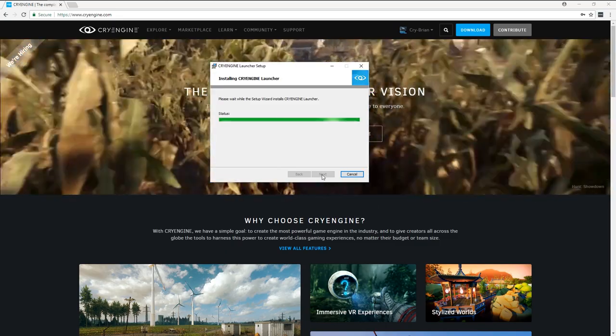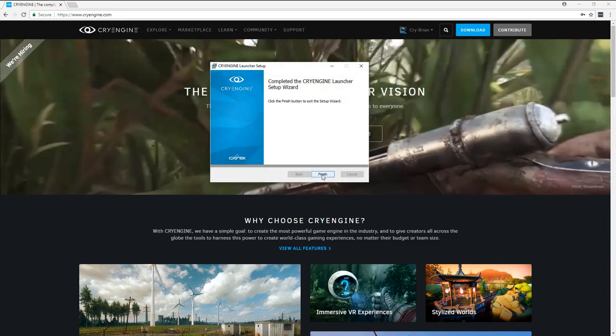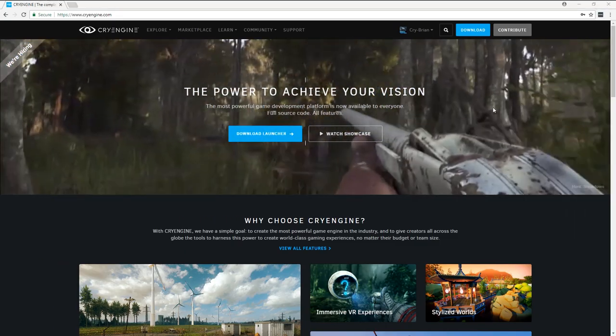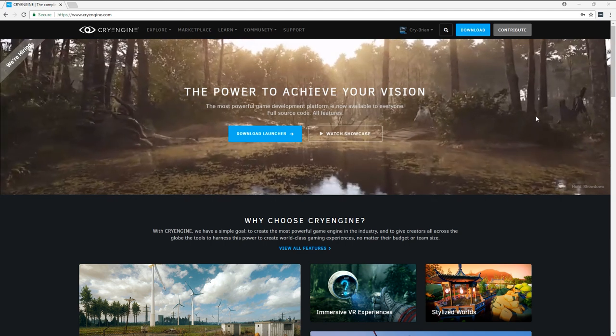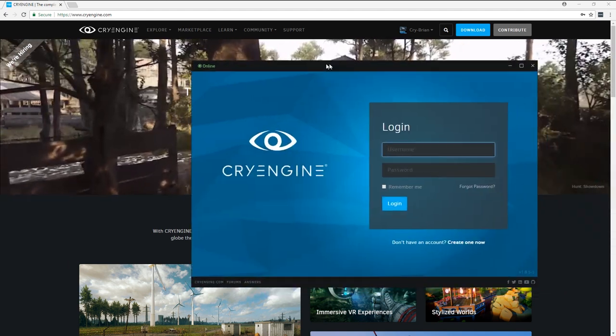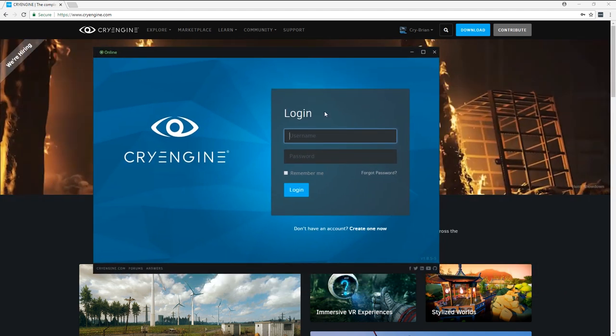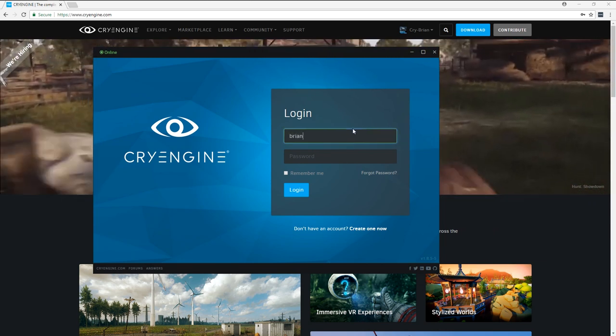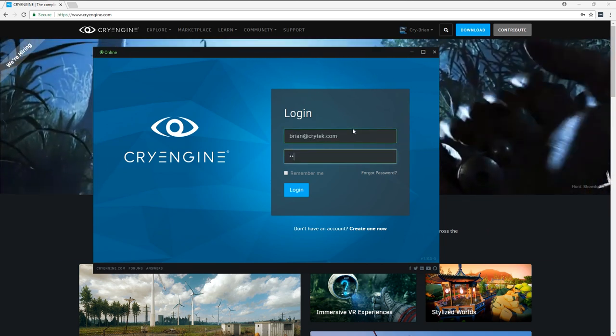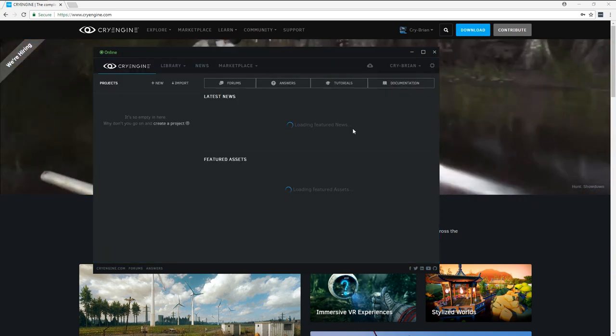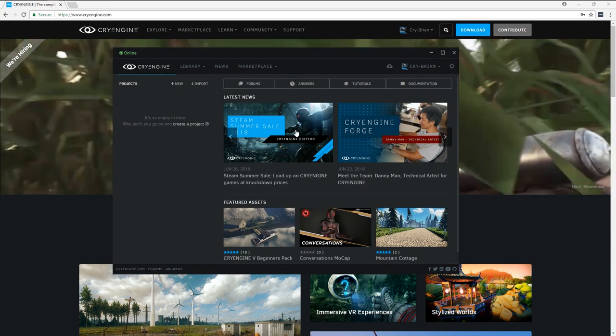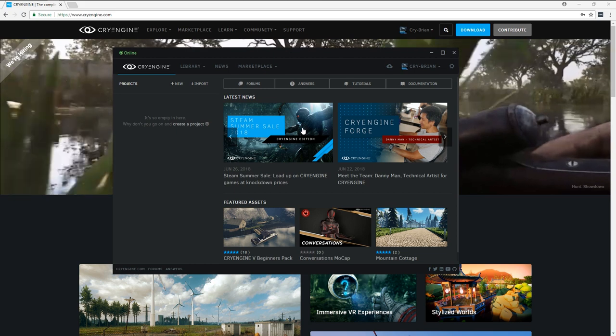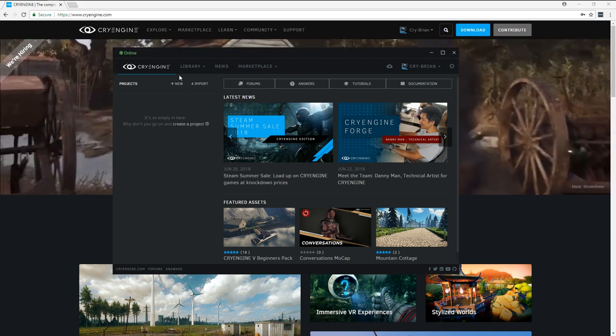It didn't take too long. It's not very big. I'm going to go ahead and launch that from my start menu, which you can't see on this monitor. But here it is. And now we need to go ahead and log in to the launcher with that same account. So there's news here about things that are going on with people using CryEngine and the people that work at Crytek.